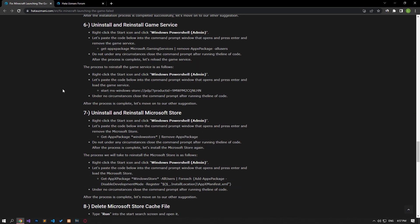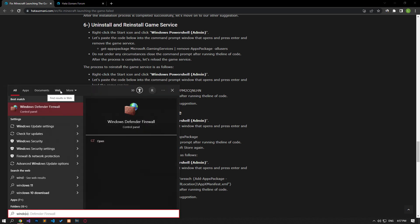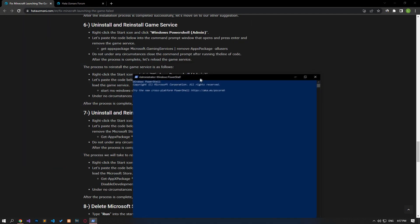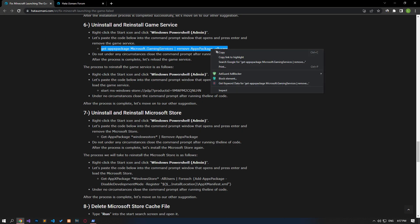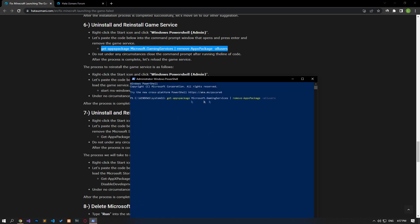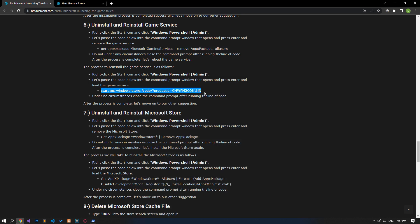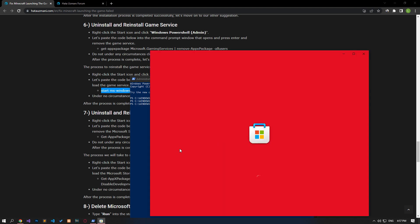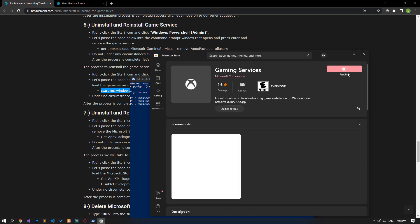A problem with the game service can cause you to encounter various errors like this. You can solve the problem by uninstalling and reinstalling the game service. Type 'Windows PowerShell' in the start search screen, right-click and run as administrator. Paste the code from the article into the command prompt window that opens and press enter. After the process is completed, install the game service by pasting the reinstall code from the article again. After the game service is installed, let's move on to the next suggestion.